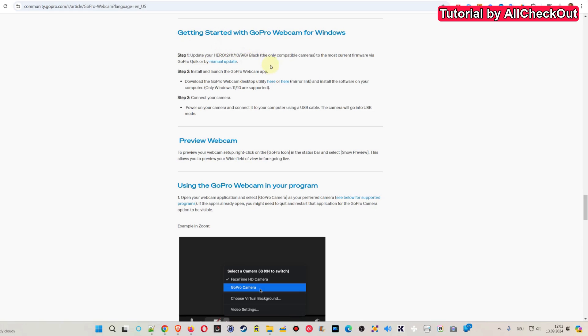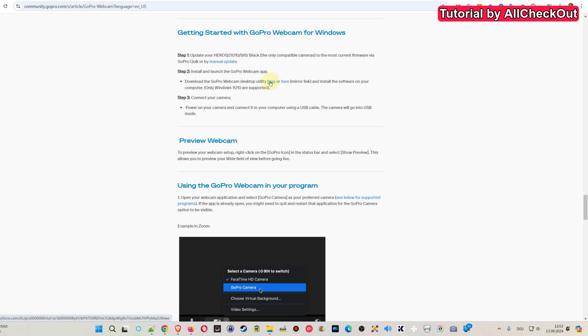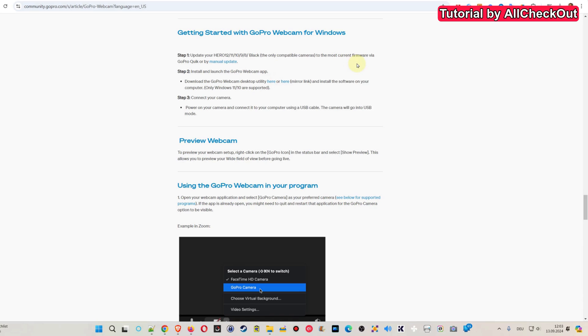Then step two, install and launch the GoPro webcam app. And here we have already some problems. It says download GoPro webcam desktop utility from here. And the website is salesforce.com something. And we can also click here. And here's the same thing. The website, even though it's mentioning GoPro in the URL, it's actually salesforce.com. This is rather weird. I would expect that this software is coming from GoPro. And so you could download it from the official GoPro website. But no, it's not possible.